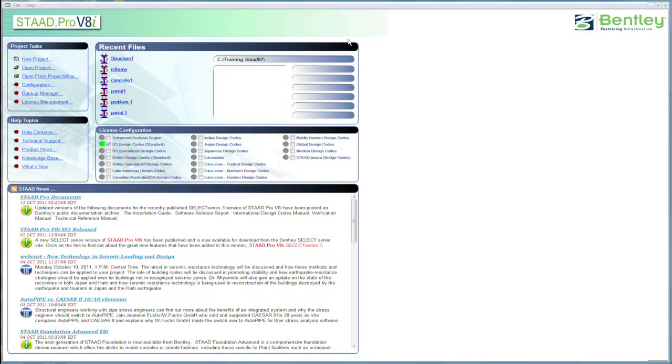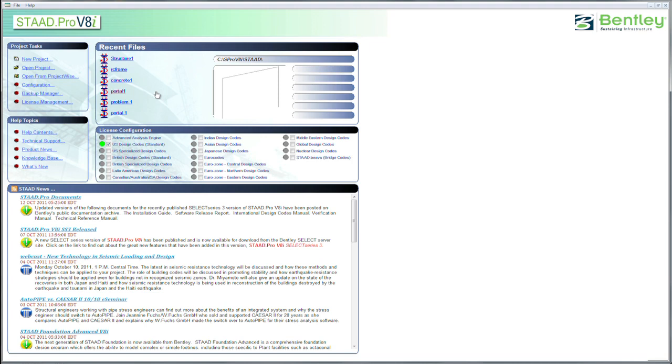Starting right out, you launch STAAD Pro either from the Start menu like any other Windows application, or you can find this icon on your desktop. It looks like an I-beam with a little red arrow. I double-click that and it'll bring you right into STAAD Pro, just as we see here on the screen.